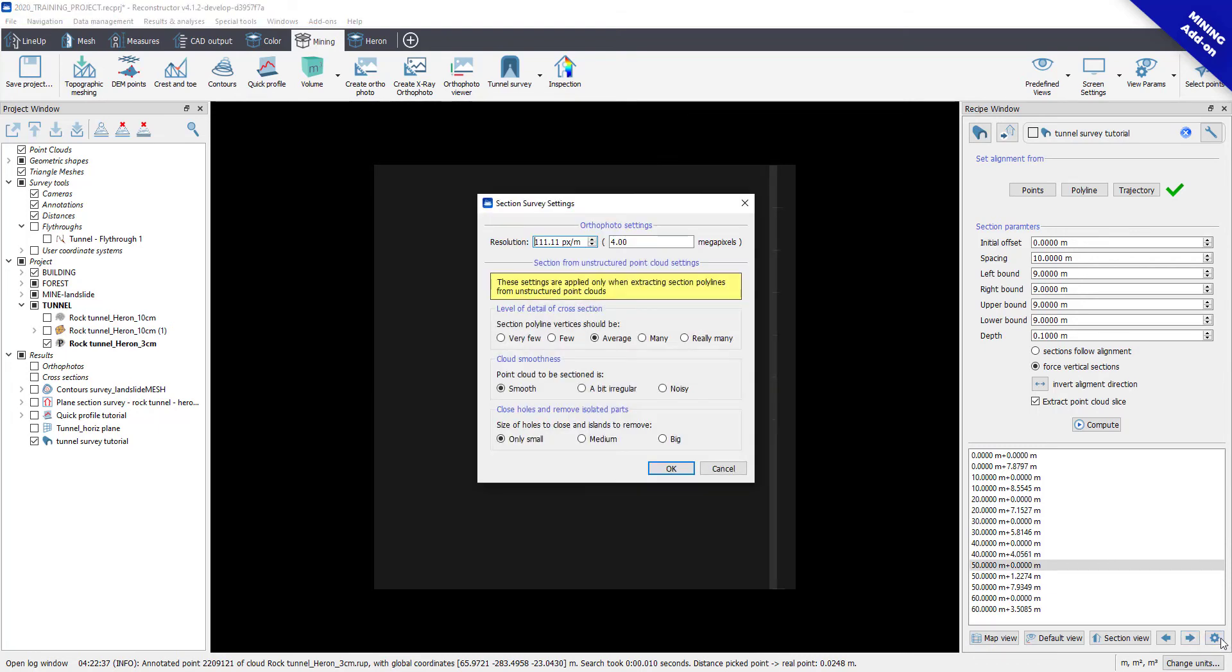In the settings button, you can find the parameters to extract polylines and orthophotos.